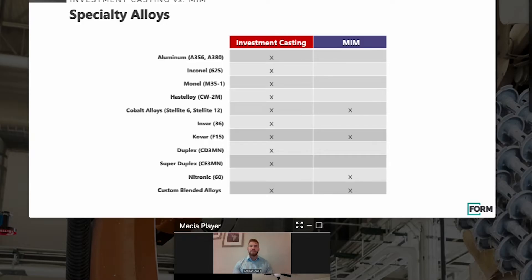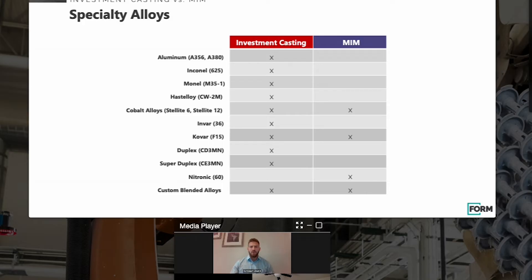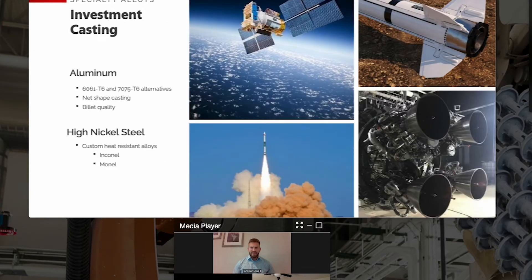An area where investment casting and MIM share specialty alloys would be in your high cobalt alloys, like Stellite and Cobalt bars, where you're looking for low coefficients of thermal expansion. An area where MIM can actually create a material that investment casting cannot is something like a Nitronic 60 alloy — Optimum offers that for specific applications where it cannot be poured in the investment casting process.